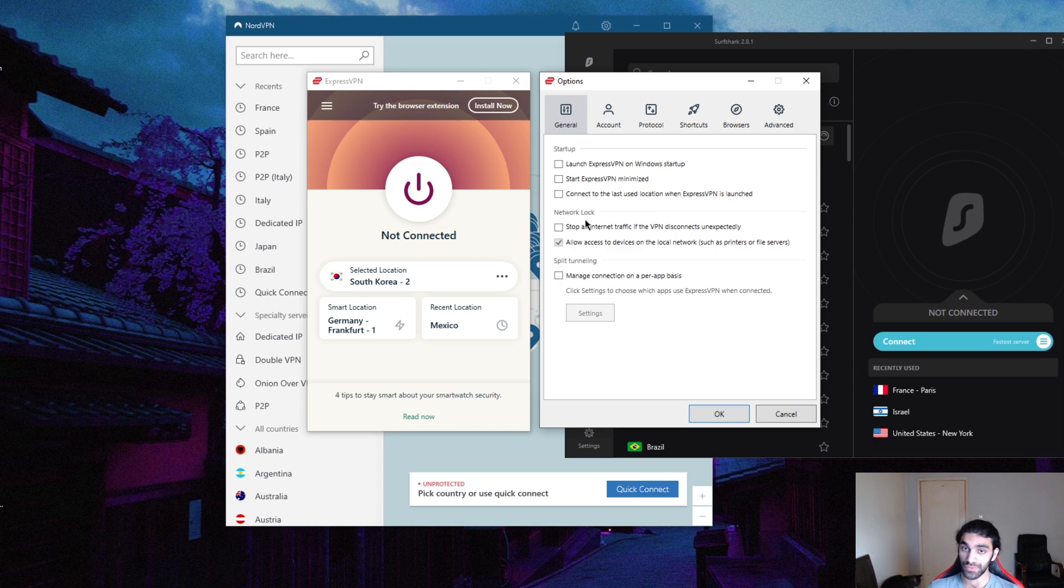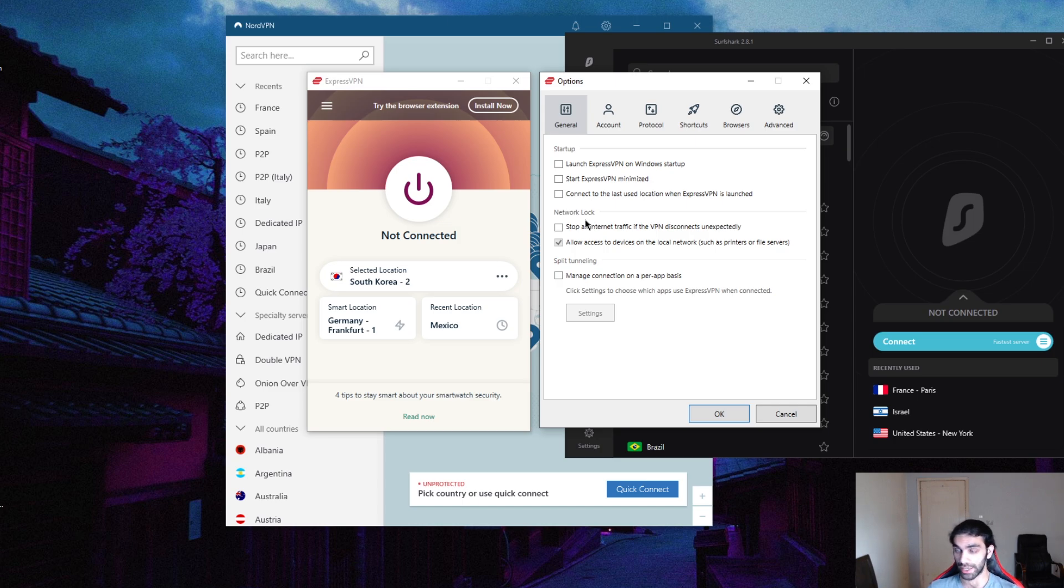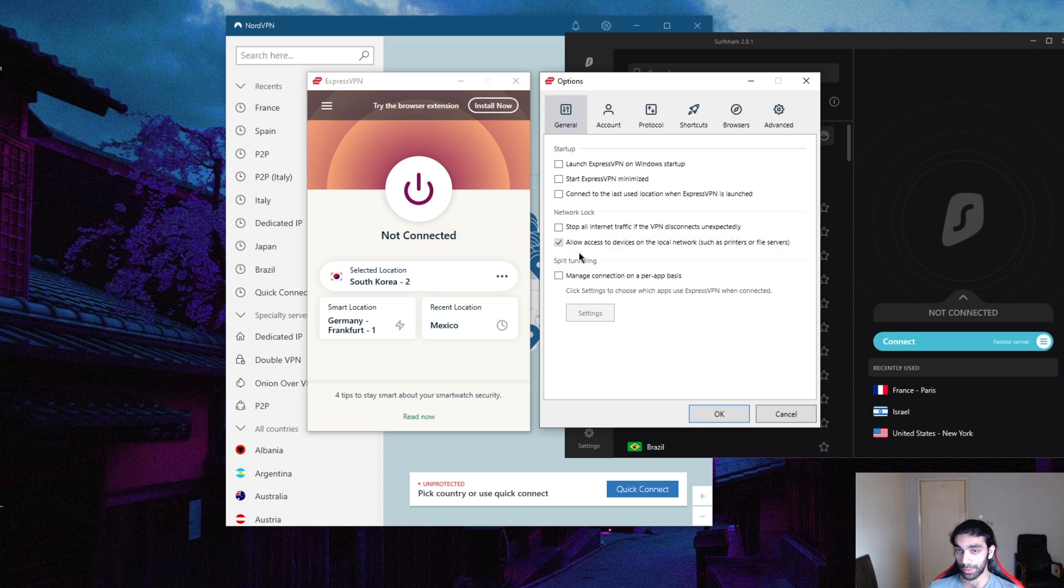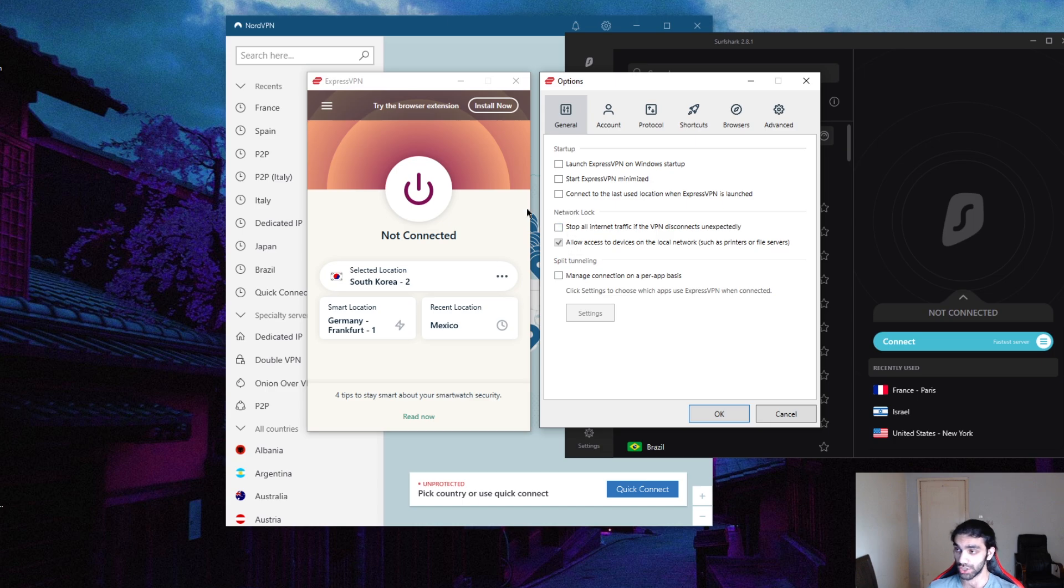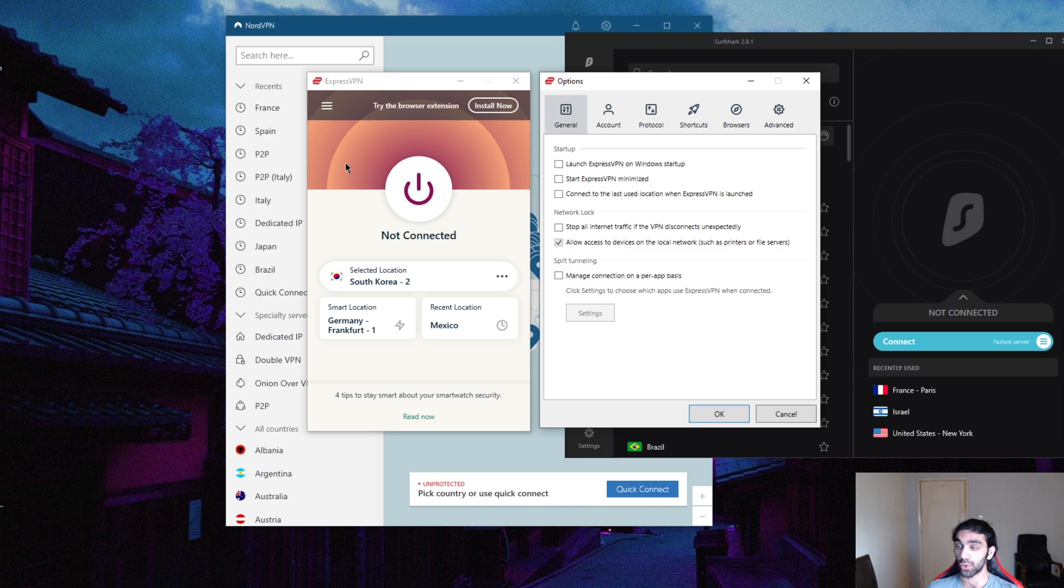If you want to avoid your ISP - I know in Asia there might be some restrictions when it comes to online activity - the network lock will prevent your connection from going back. It will prevent you from connecting to your ISP server. So the only way to get internet access is if you're only connected to your VPN.